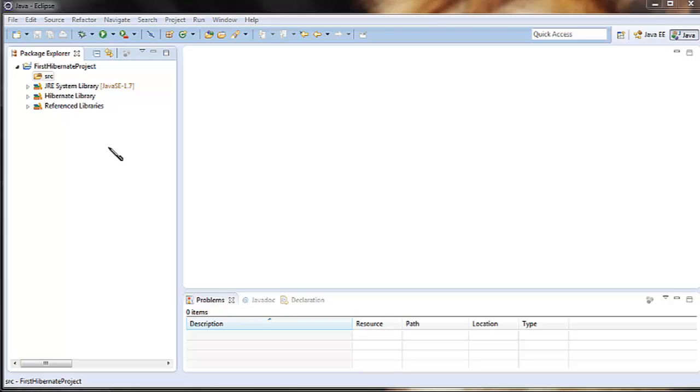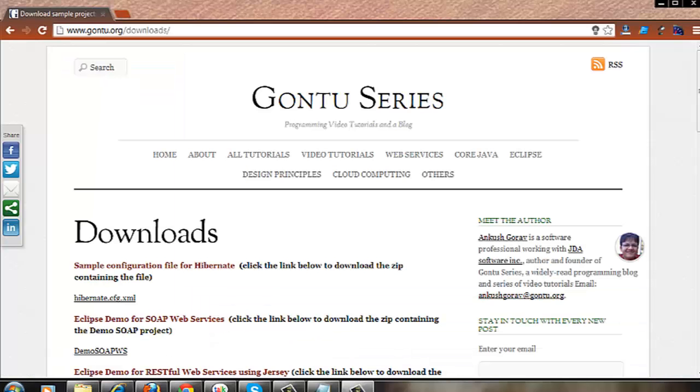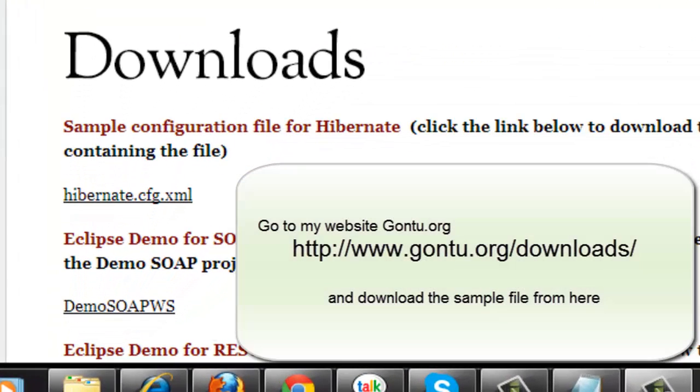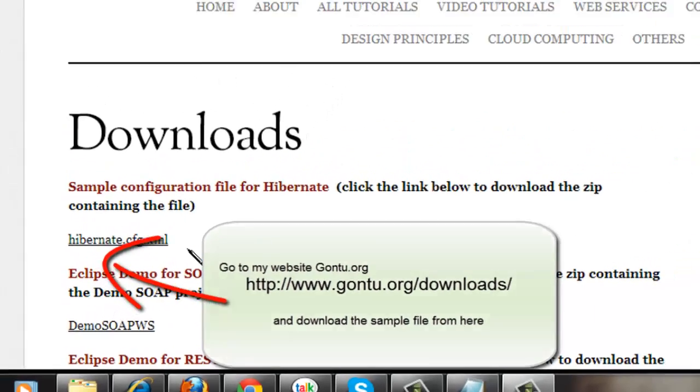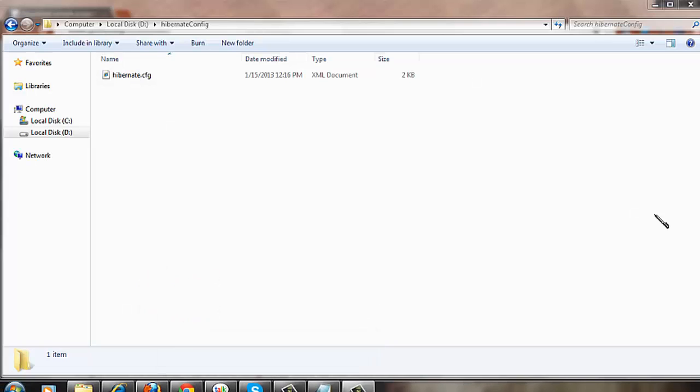You would get the sample configuration file from the Hibernate distribution zip which we downloaded from the Hibernate website under the projects folder or alternatively from my website go to the link and download the sample hibernate.cfg.xml file for Hibernate.